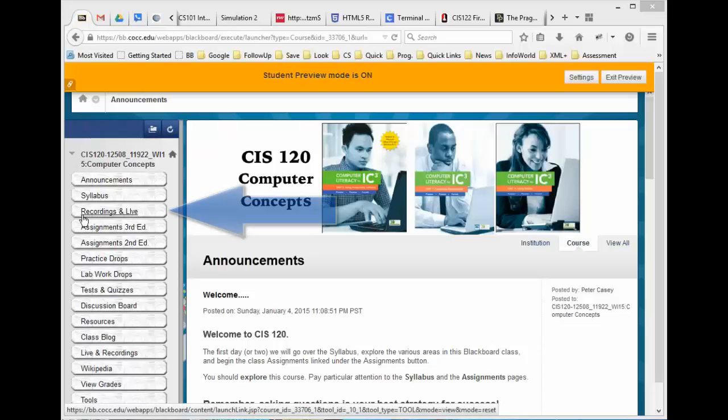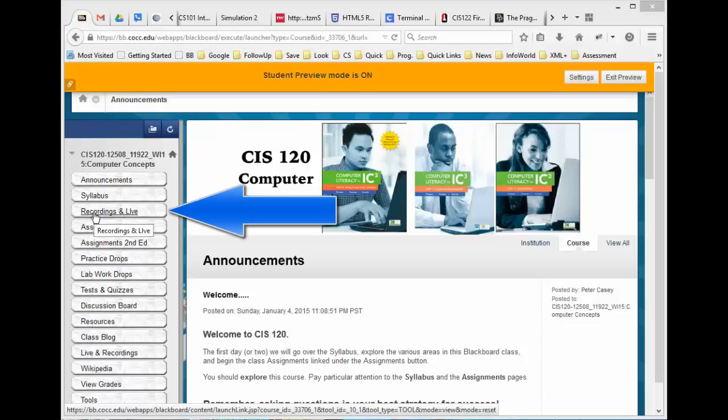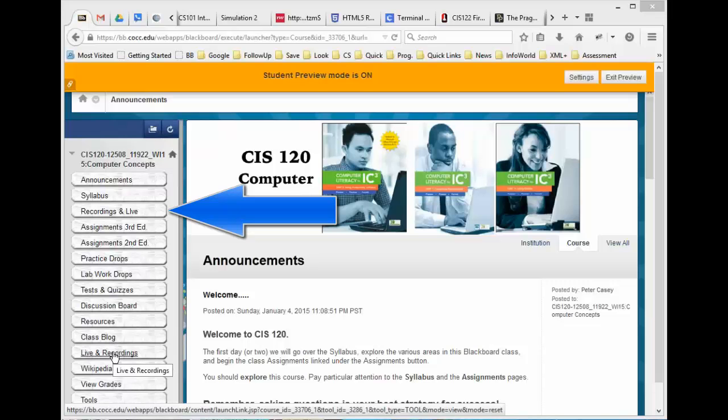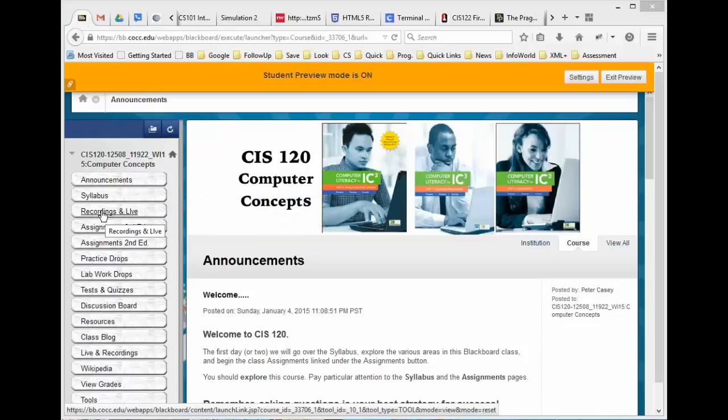You'll notice there is a link here called Recordings and Live. Ignore the one down below, I'll probably delete that later, but Recordings and Live just below the syllabus link. So I'm going to go ahead and click that.